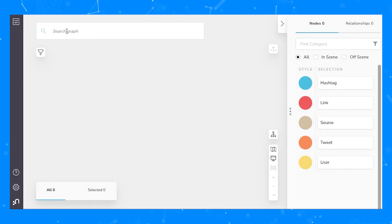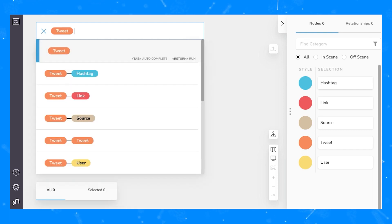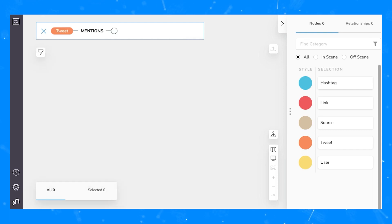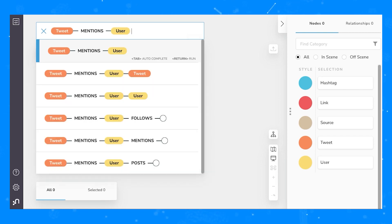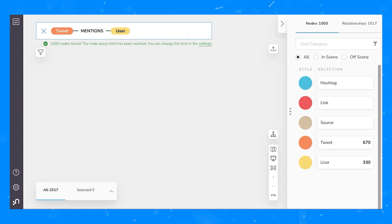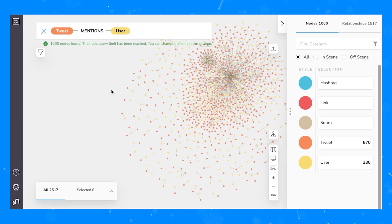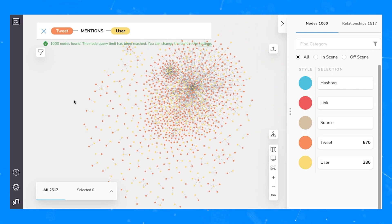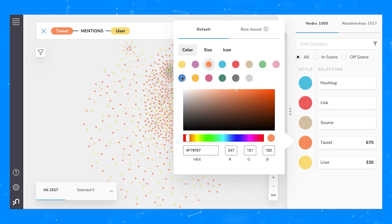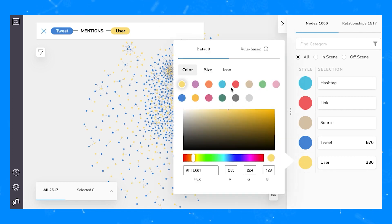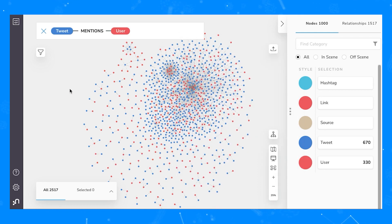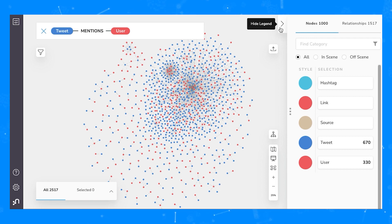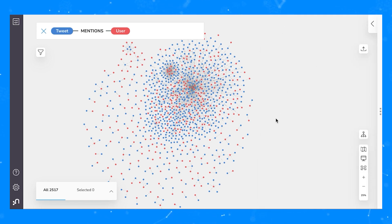Now let's talk about styling your graph. In this example, we'll look for tweets that were mentioned by users. We might decide that the color of tweets and users are a little too similar for our liking. So what we can do is simply go over to the styling panel and click on the color next to tweet, and change the default color, let's say, to blue. We can do the same thing for user, changing the color to, let's say, red. We can see that our tweets and our users are distinctly different colors on the scene. We can also close the styling panel to give ourselves more room to work and explore.